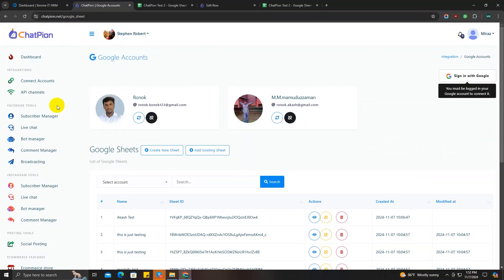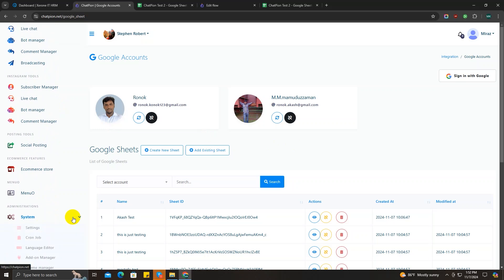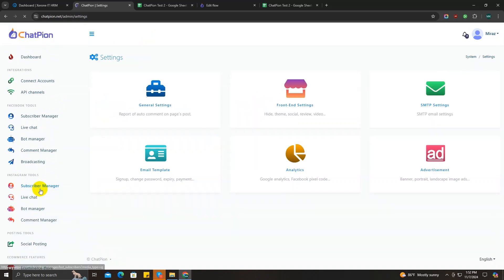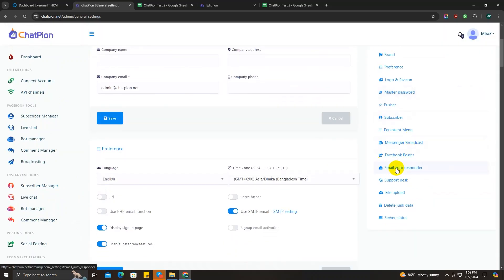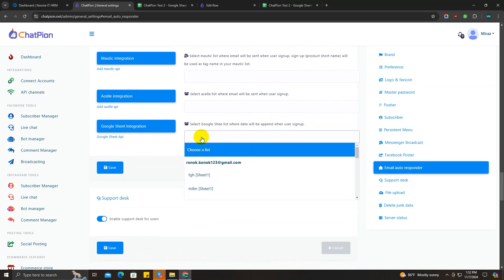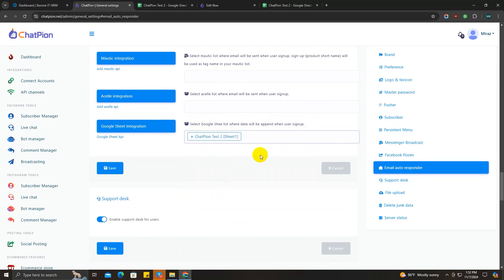Scroll down to the administration section and click on the settings option, then click on general settings and scroll down to the email autoresponder option. In the Google Sheet integration field, choose the Google Sheet that we just created.